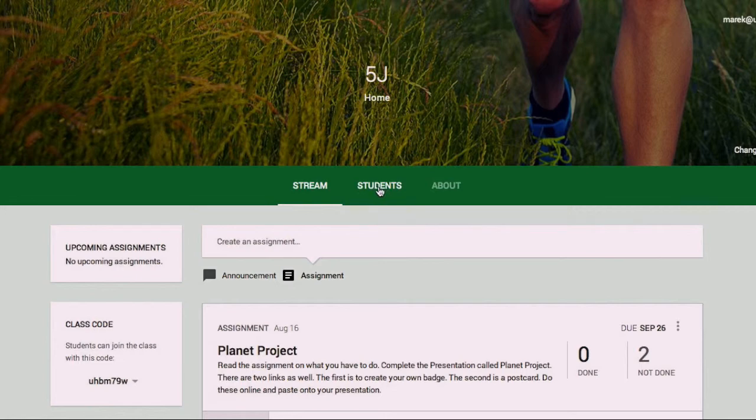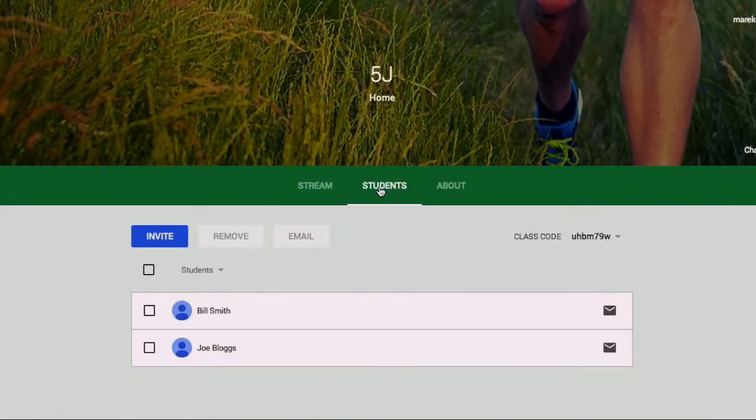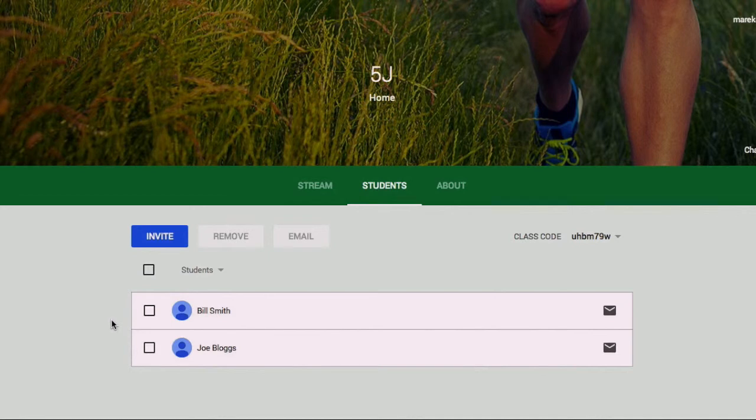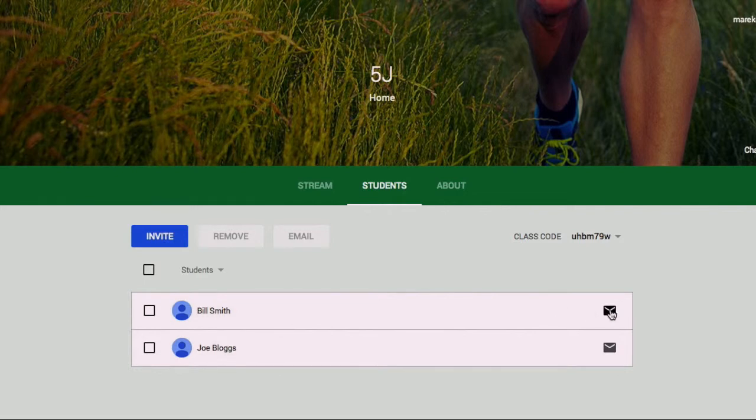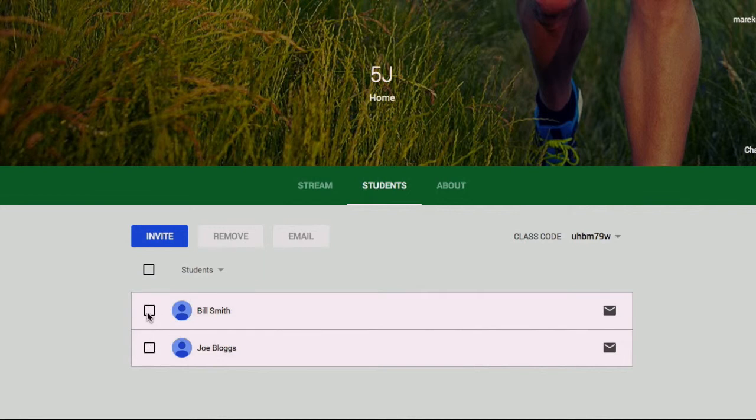Students, so this tab here, this is for the students in your class. Got our two students, Bill and Joe. Basically from here you can email the students if you need to contact them individually, or you can check multiple ones and you'll be able to do a bulk email to those students and they'll receive that in their Gmail account.